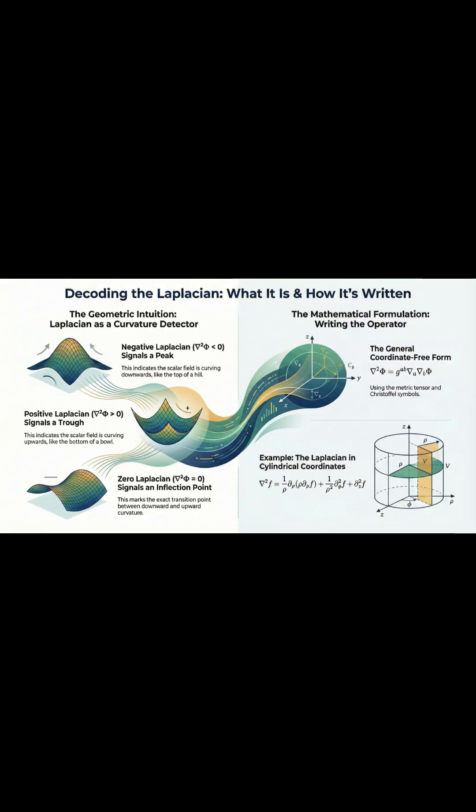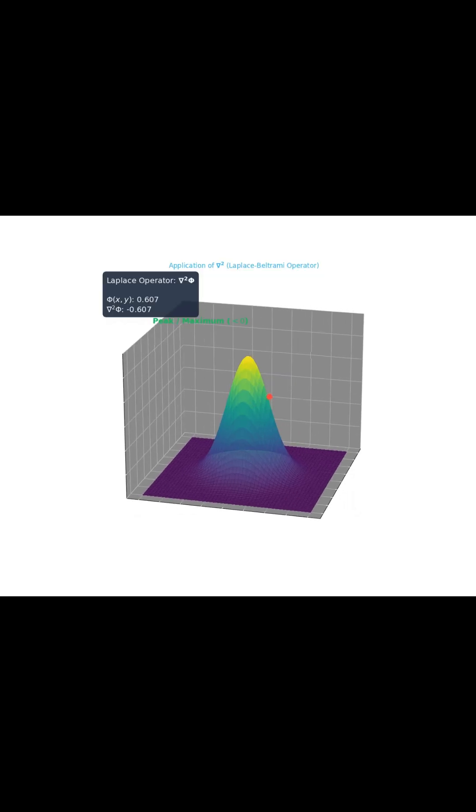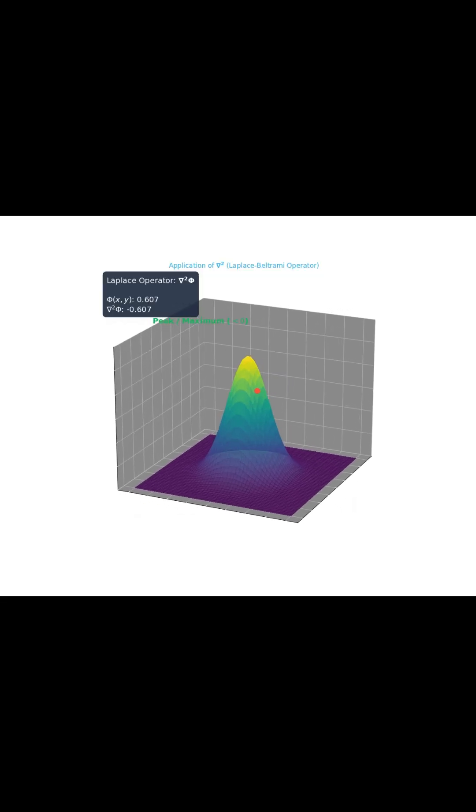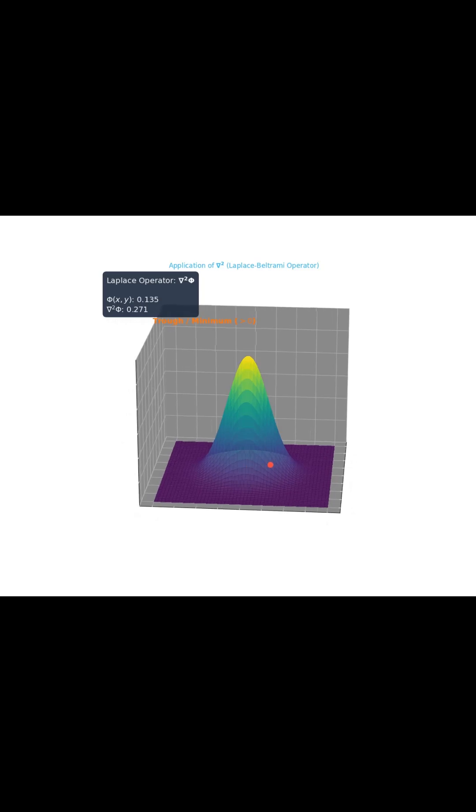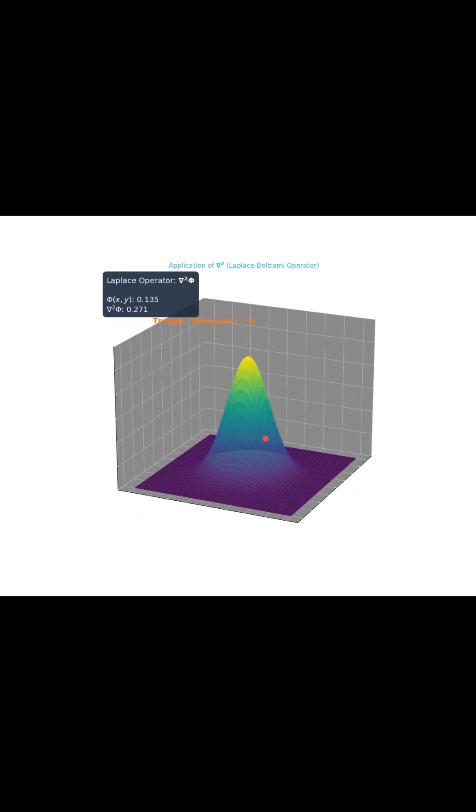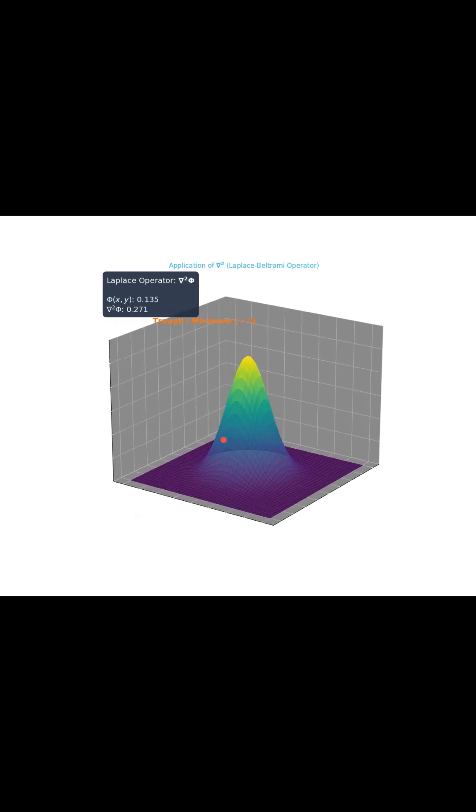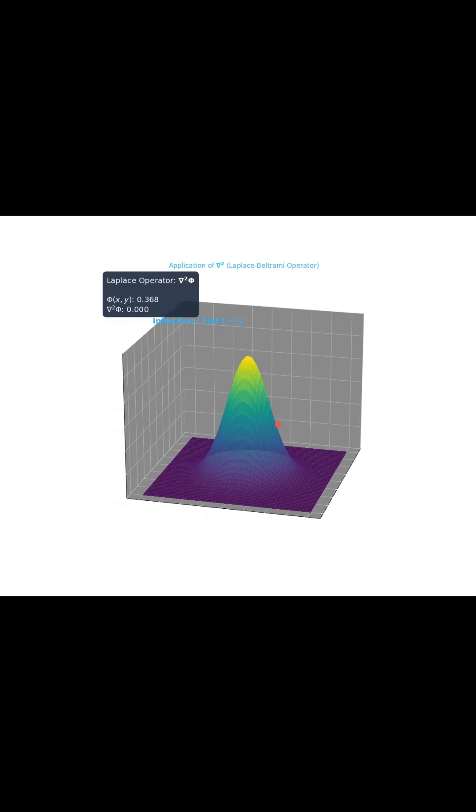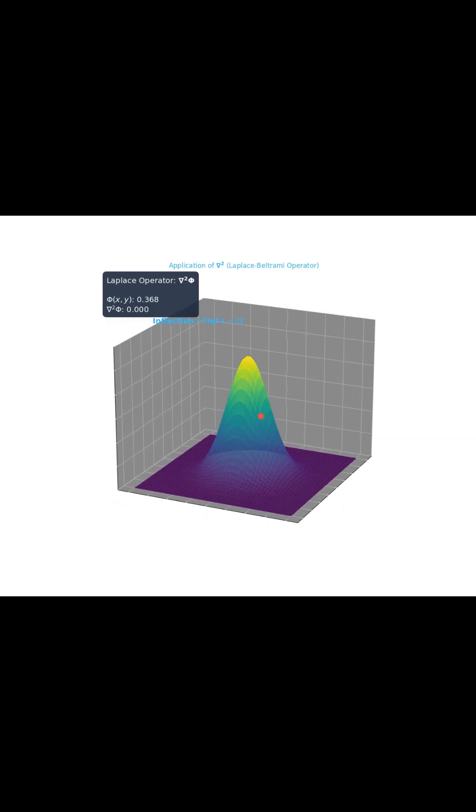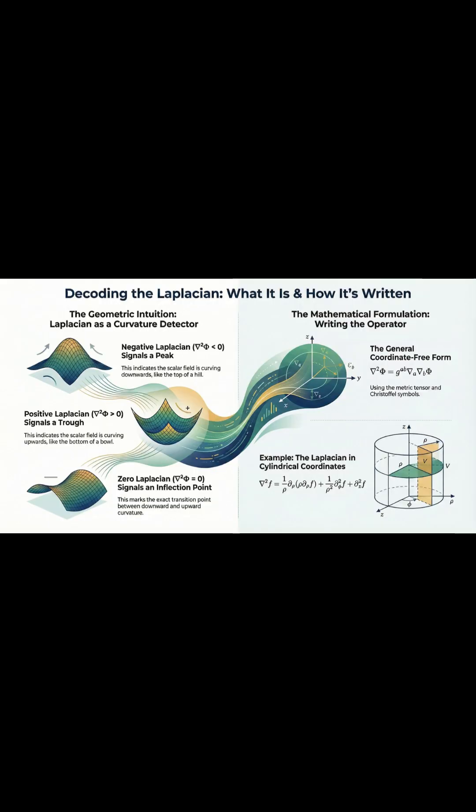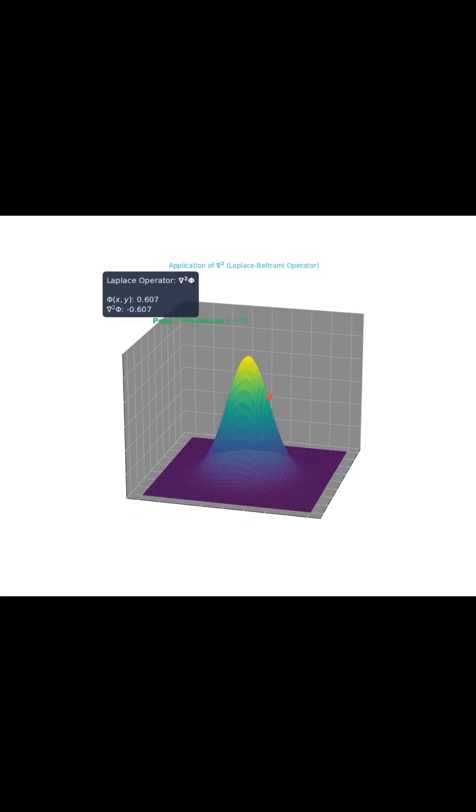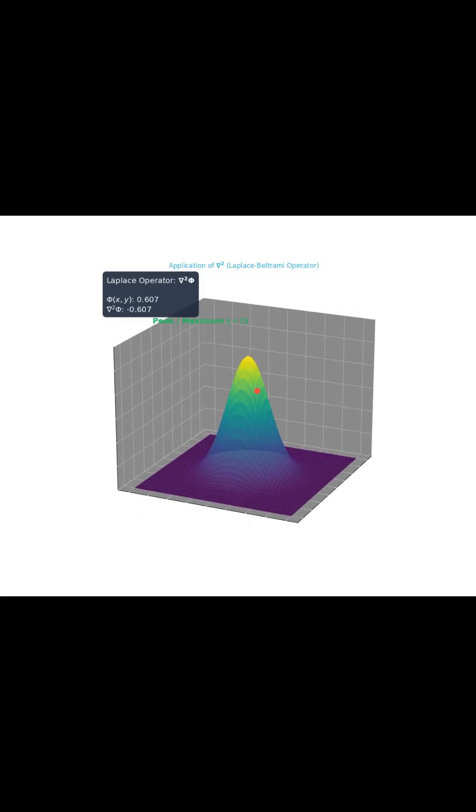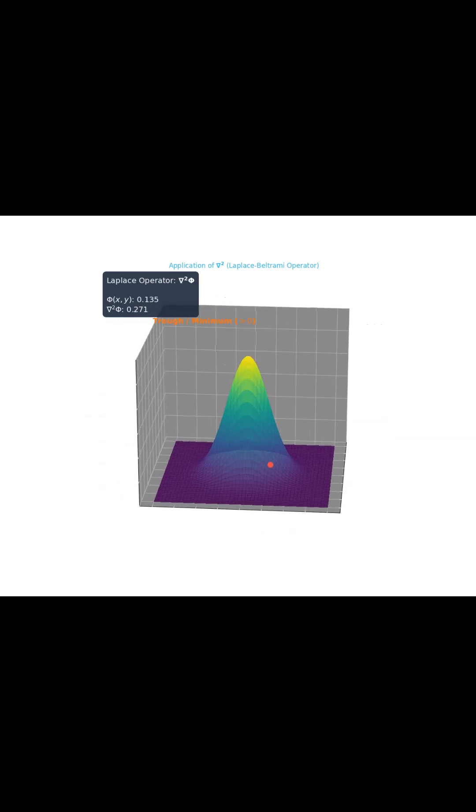Second, its real power comes from how it's generalized using tensor calculus, which frees it up from any standard coordinate system. Now, this universal form uses something called the inverse metric tensor and Christoffel symbols, but don't worry about the jargon. The metric tensor just describes the basic geometry of the space, and the Christoffel symbols tell the operator exactly how the coordinate lines themselves are curved. It's how the math accounts for the actual shape you're working with.